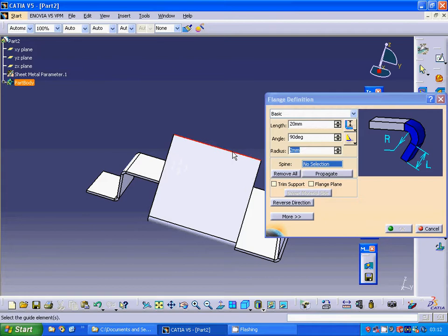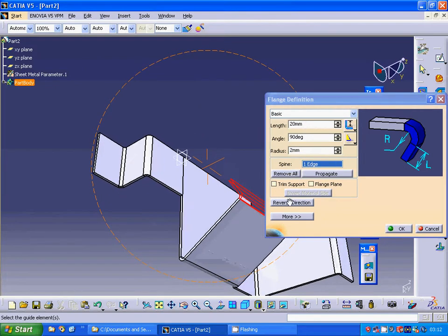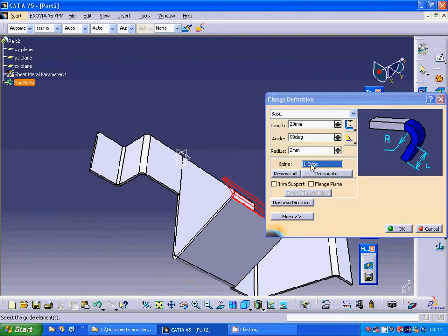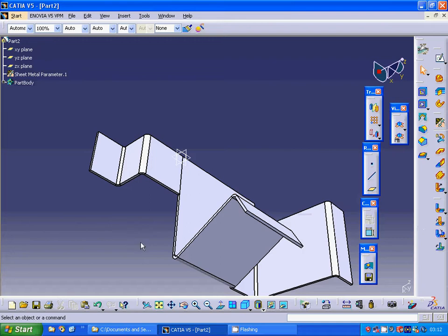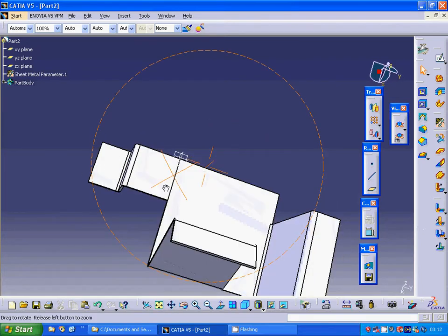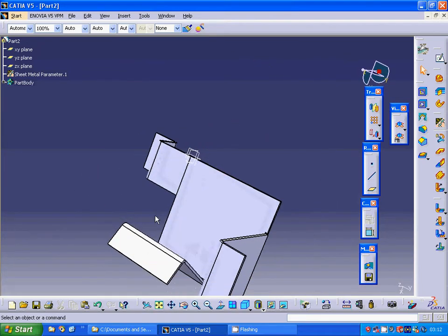Now I am going to make a flange on this edge, accepting it as 20. You see that it is going in that direction, so we use reverse direction and exit.